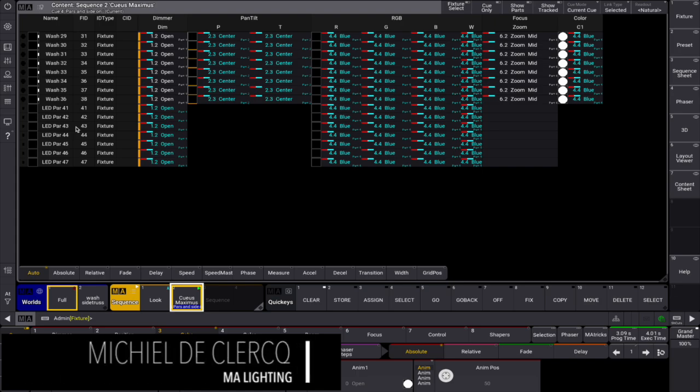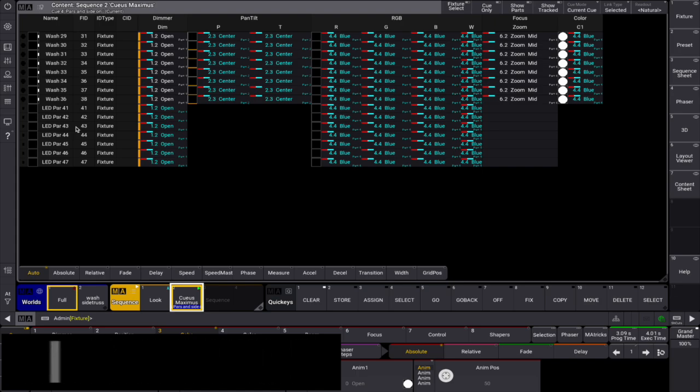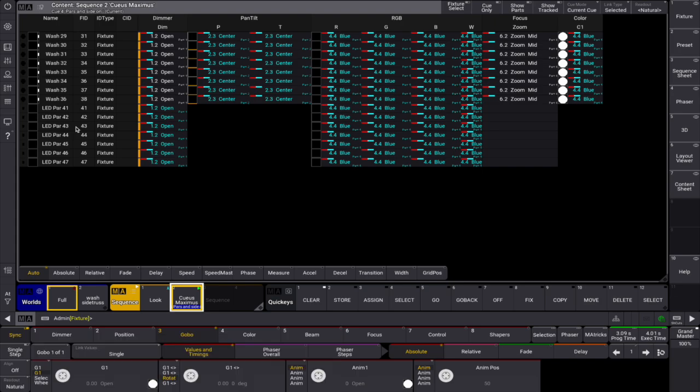Hello there. The content sheet in MA3 is a powerful tool designed to display fixtures and values stored in queues.